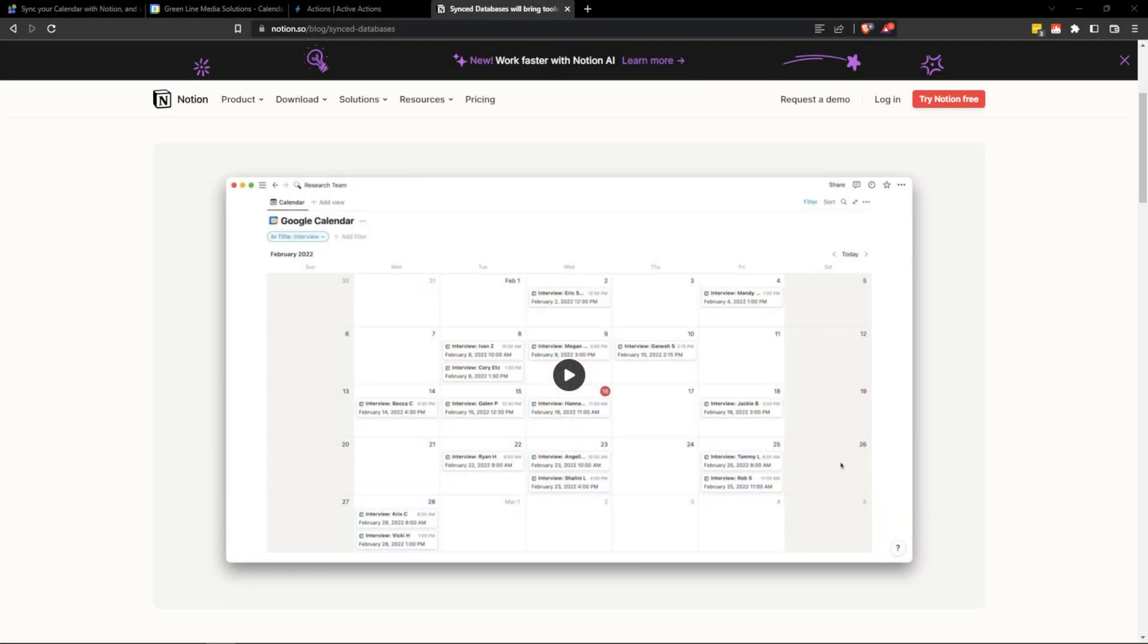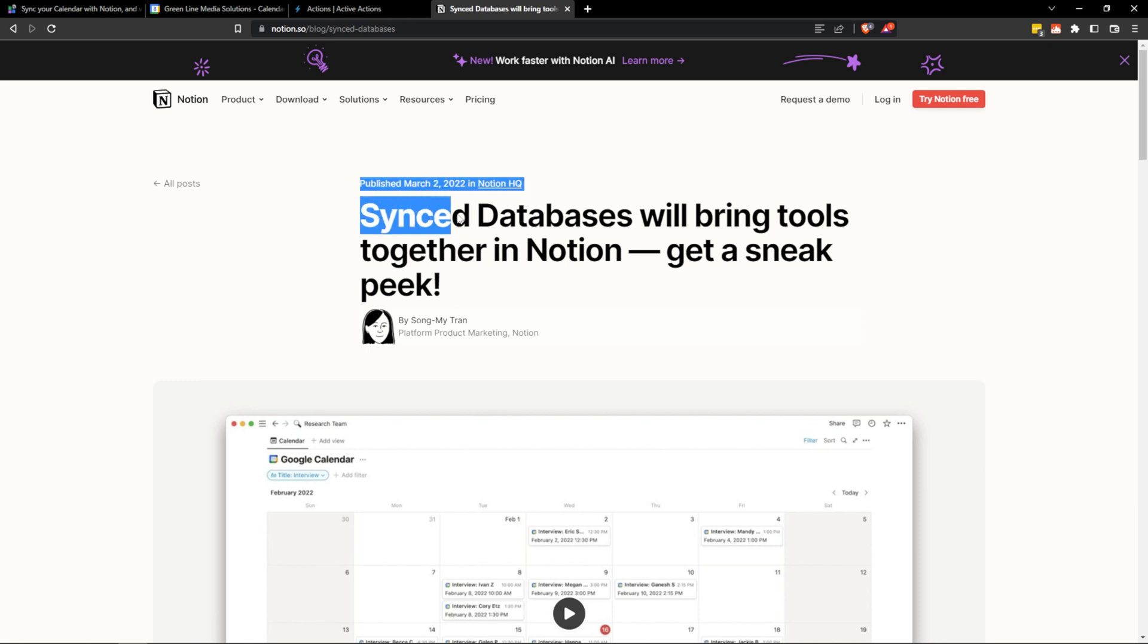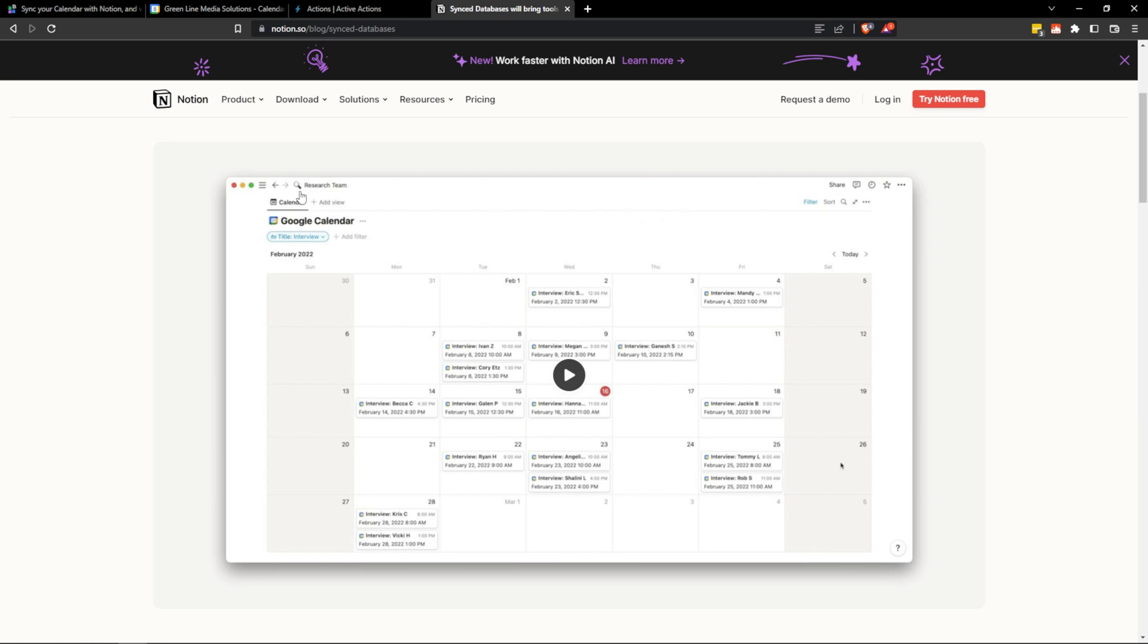Unfortunately Notion was talking about releasing this integration back in March of 2022 with their synced databases update, and they implemented lots of synced databases but they didn't implement the one that a lot of people care about and the one that they demoed which is Google Calendar. So they haven't addressed this and there have been third parties that have stepped up to the plate, so today I'm going to share the best third party that I've come across and used.